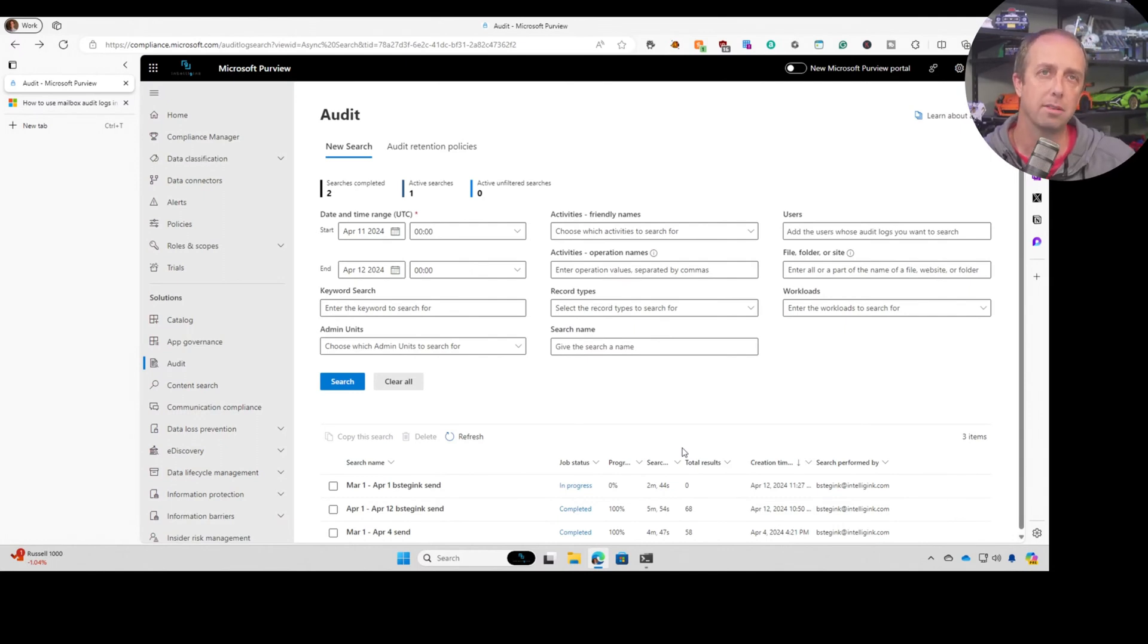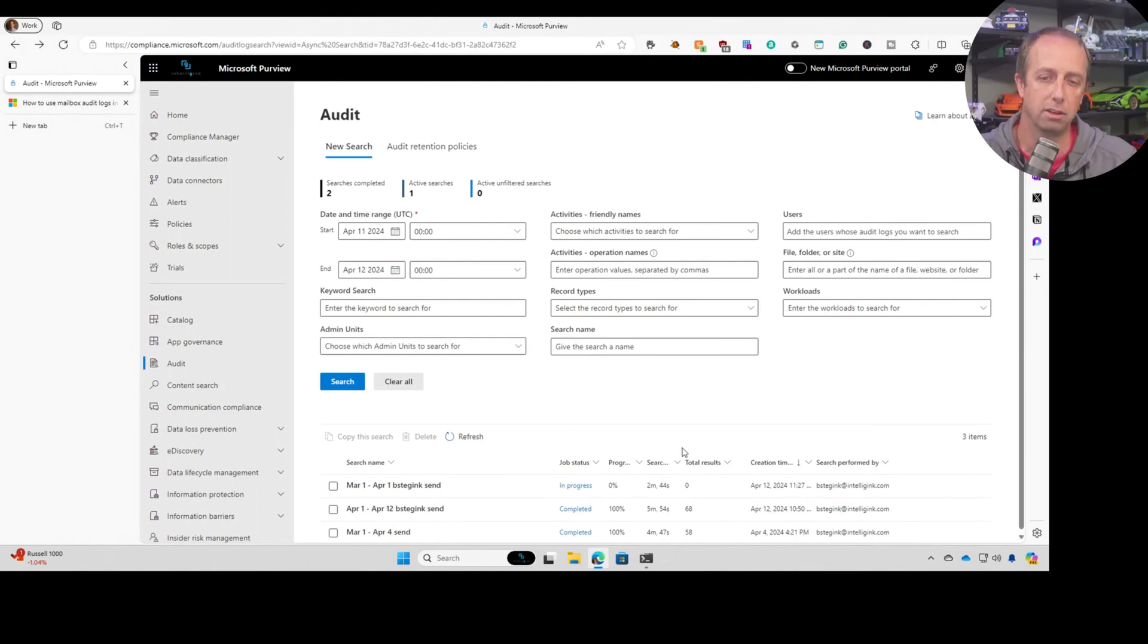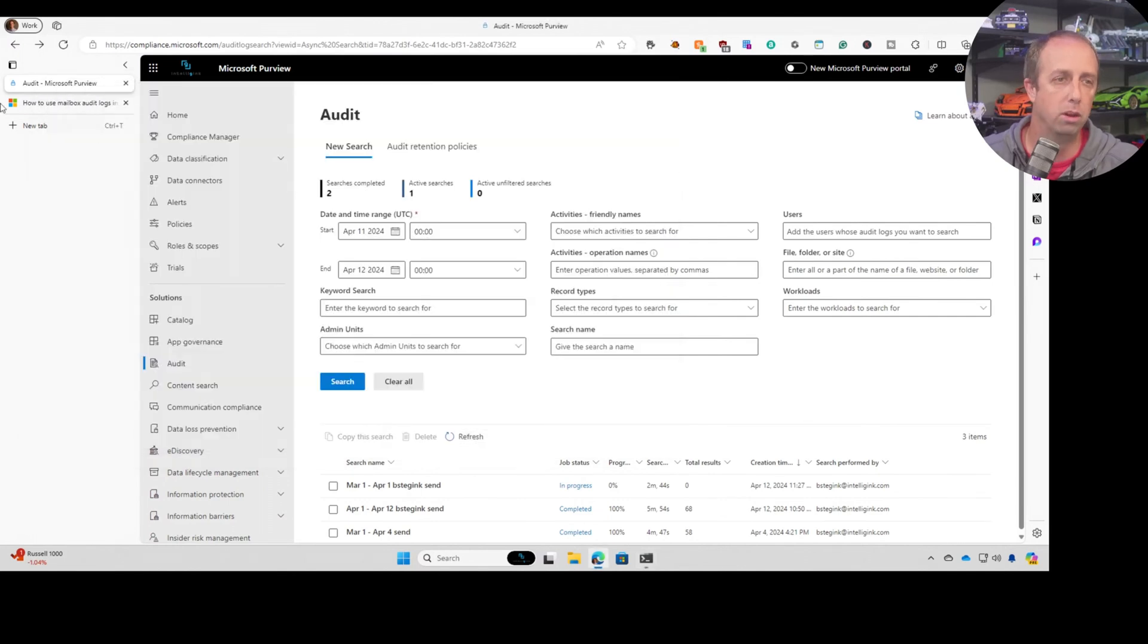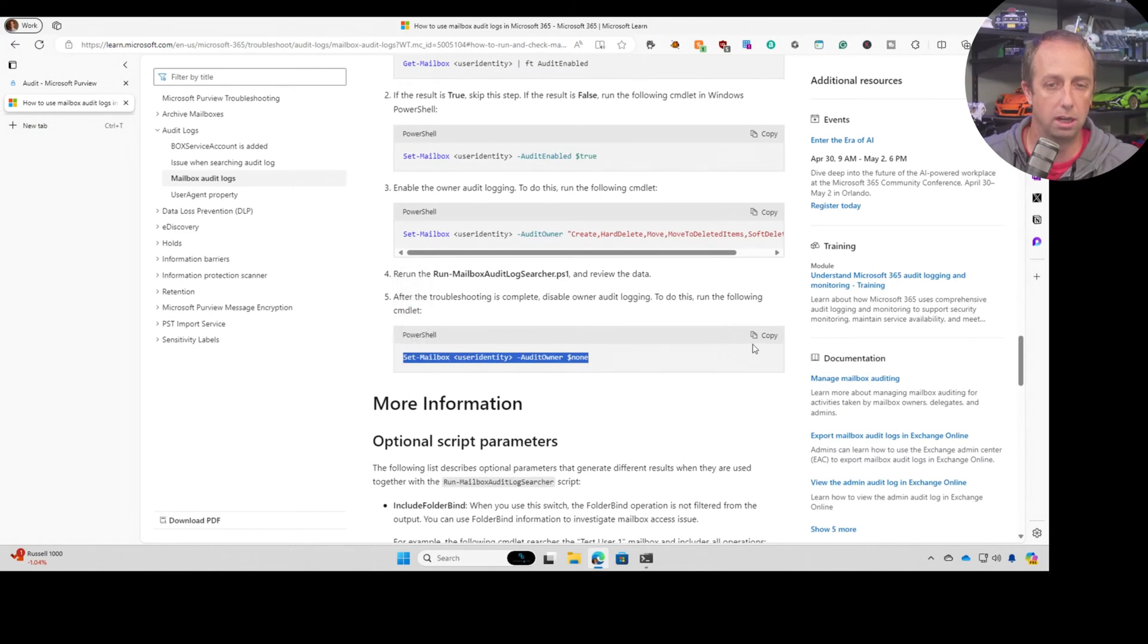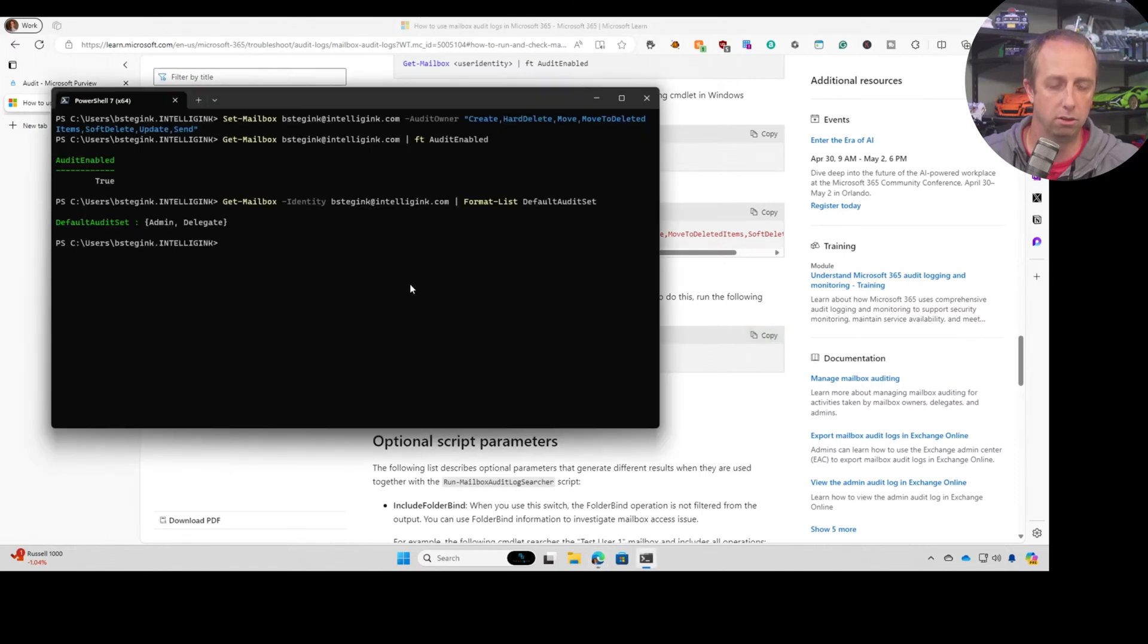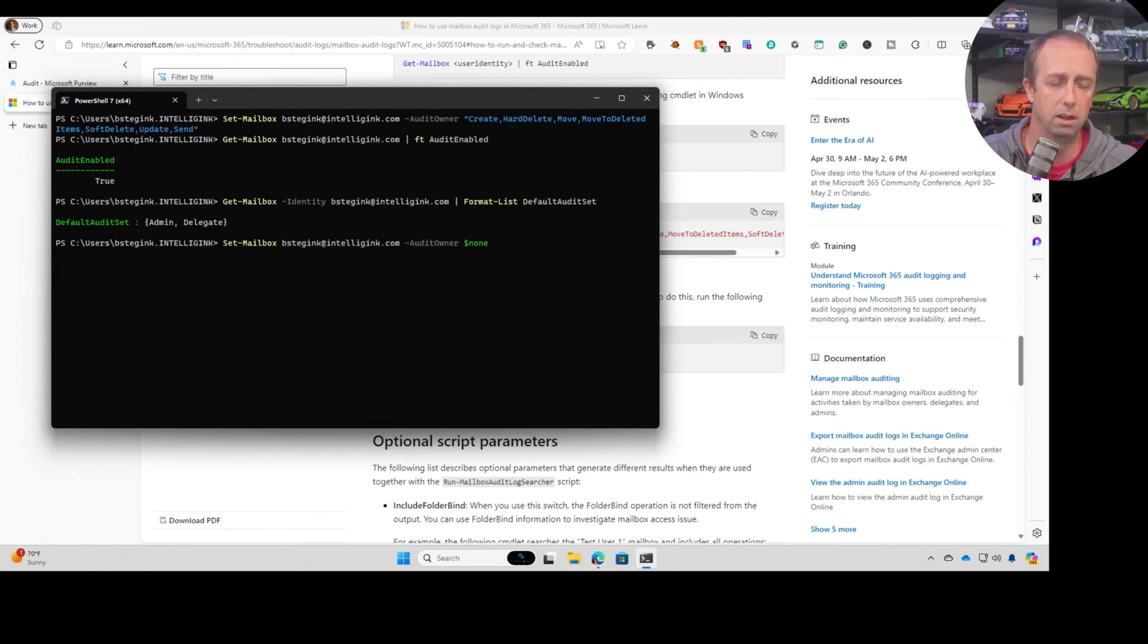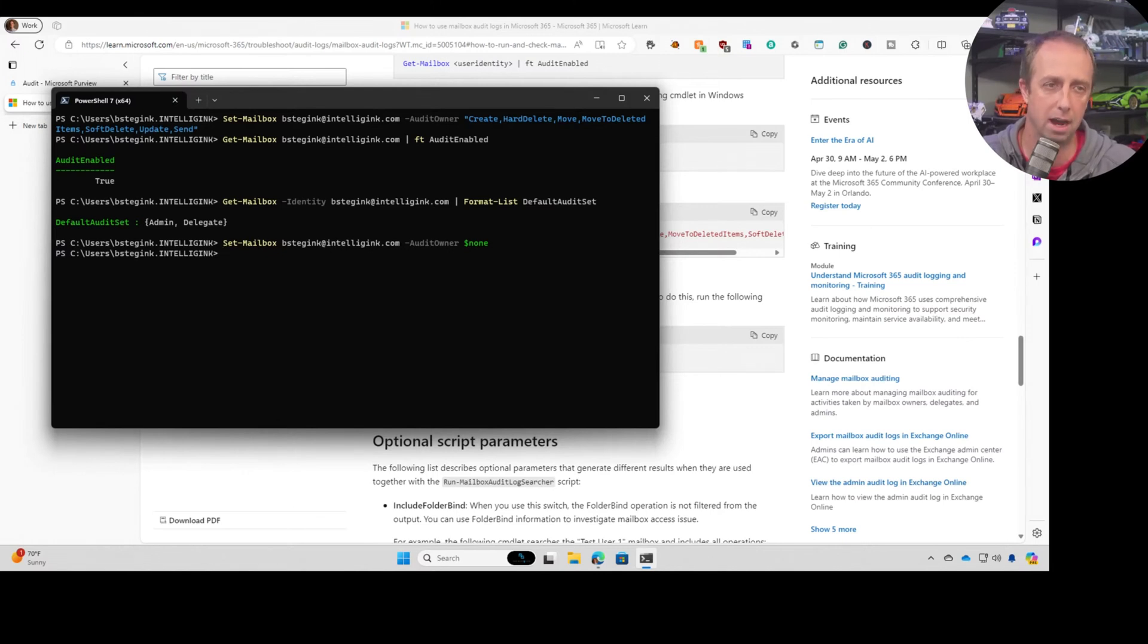Originally, when I was testing this, I thought it would go back in time and it was just that it wasn't showing the audit log. It's that these activities are not actually saved because of that location where they're saved. So once you're done doing that investigation, you can go set the audit owner here to none instead of all these activities. And that will go in, turn it off so you don't fill up your deleted items in your mailbox. But then you won't also return any of those sent items anymore in your audit log.